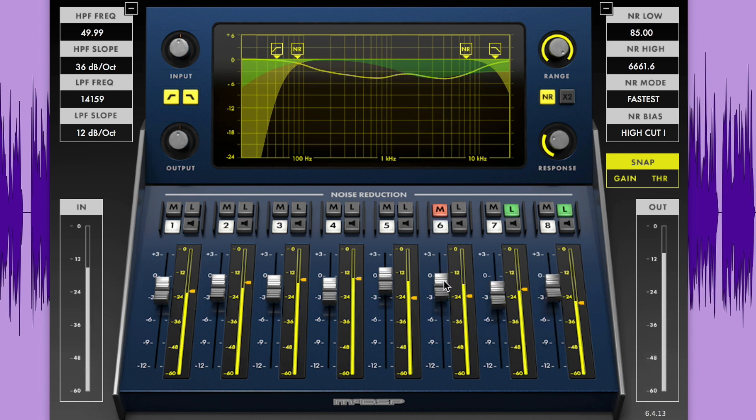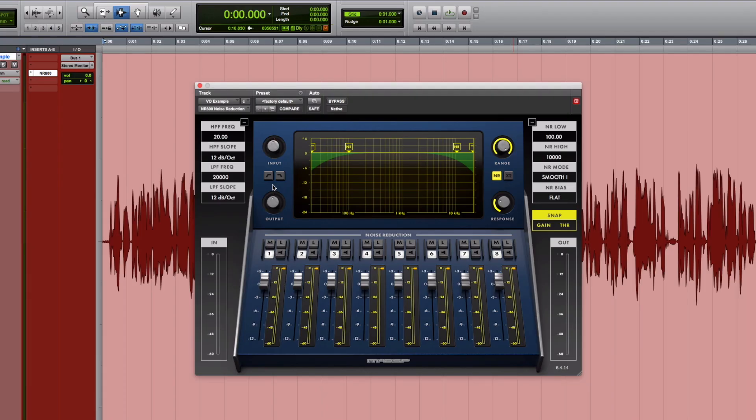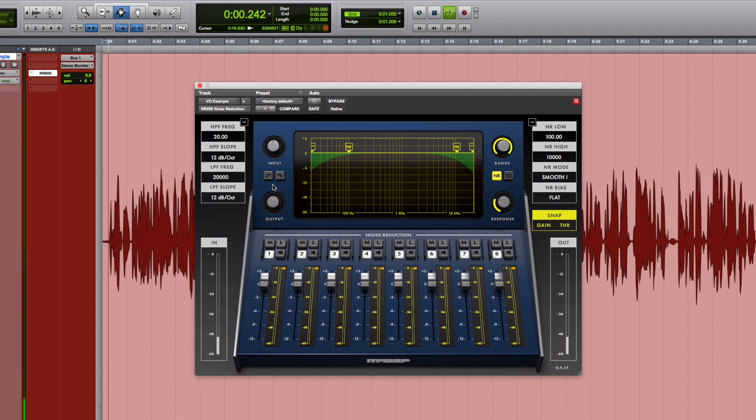Now, let's check out the NR800 in action. For our first NR800 example, we have a VO track that has some intrusive HVAC noise in it. Let's listen to some of it.